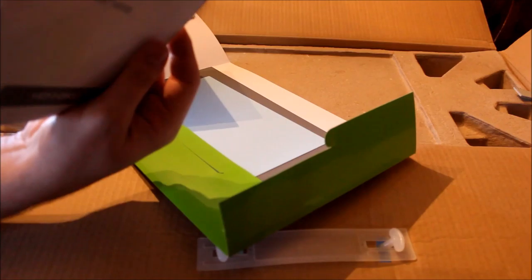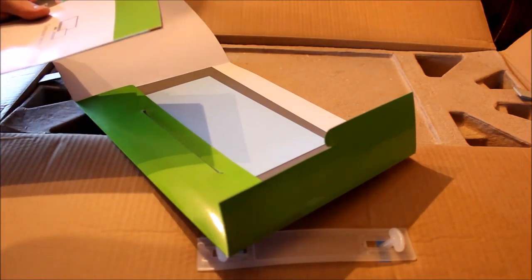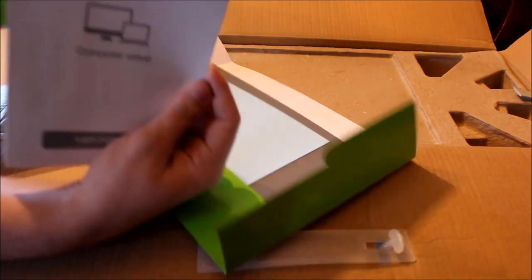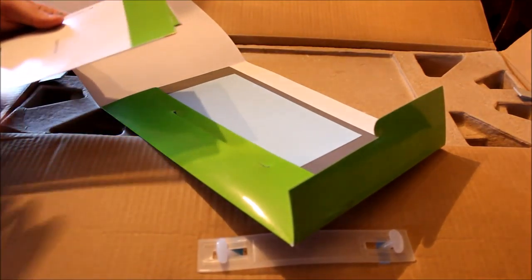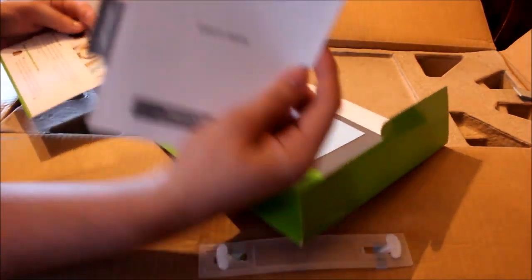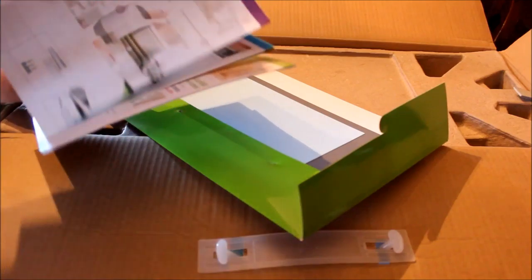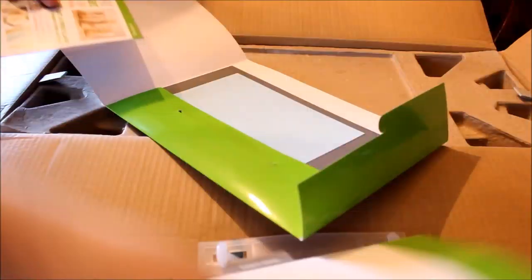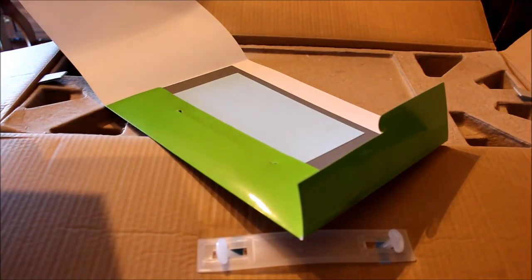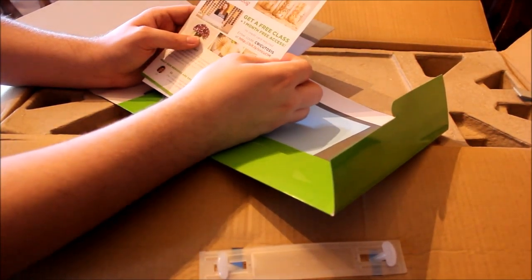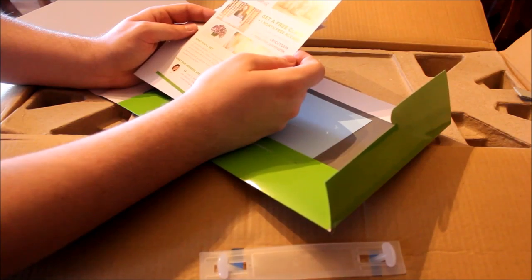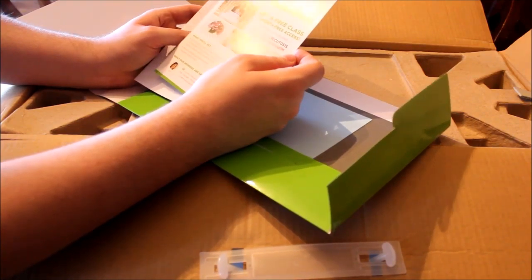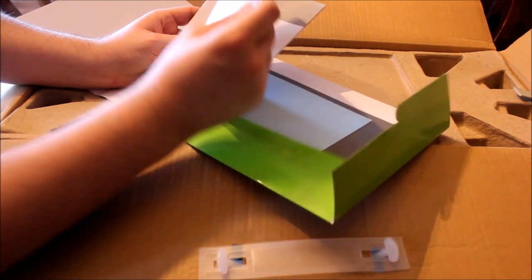It's one of those accordion things. Get free online craft classes from Creative Bug. Get a free class plus one month free access. Warranty FCC instructions. No one cares.